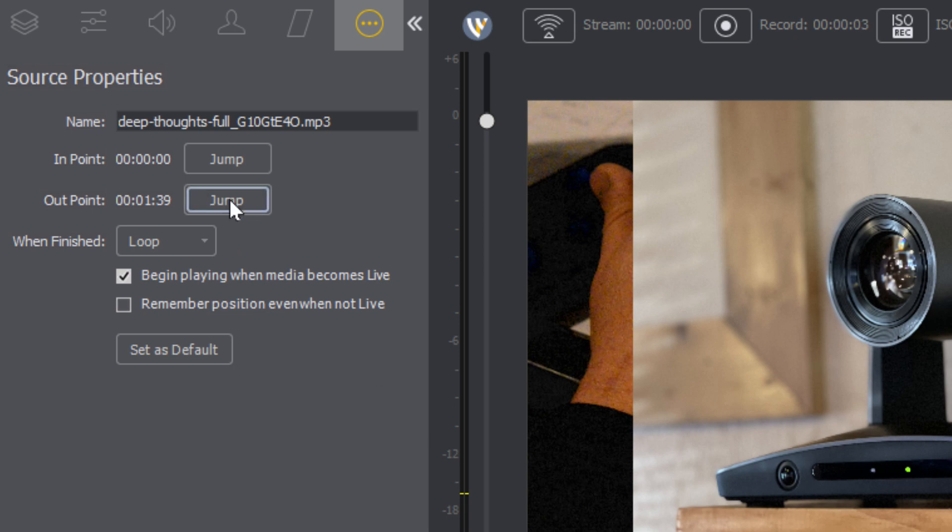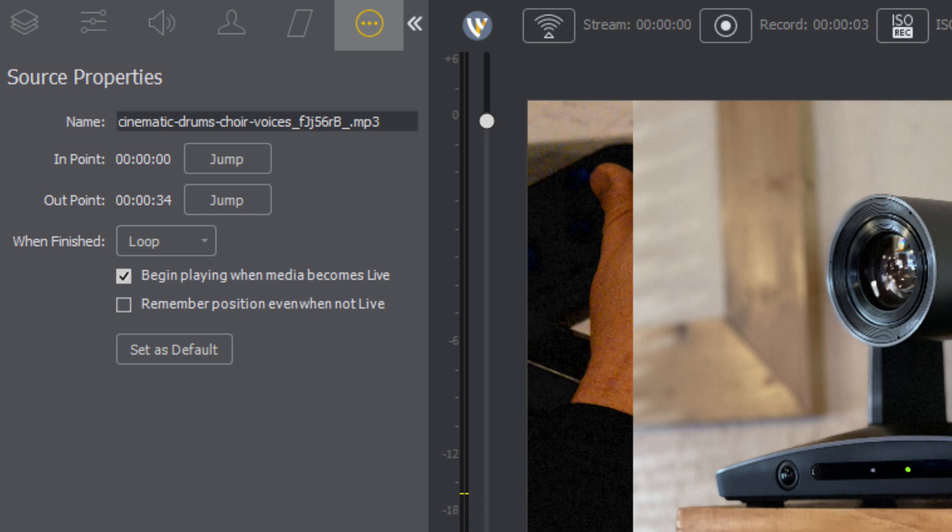And we can jump to the in and out points of this song. So it makes it pretty nice the ability to quickly manage and just loop a bunch of audio together.